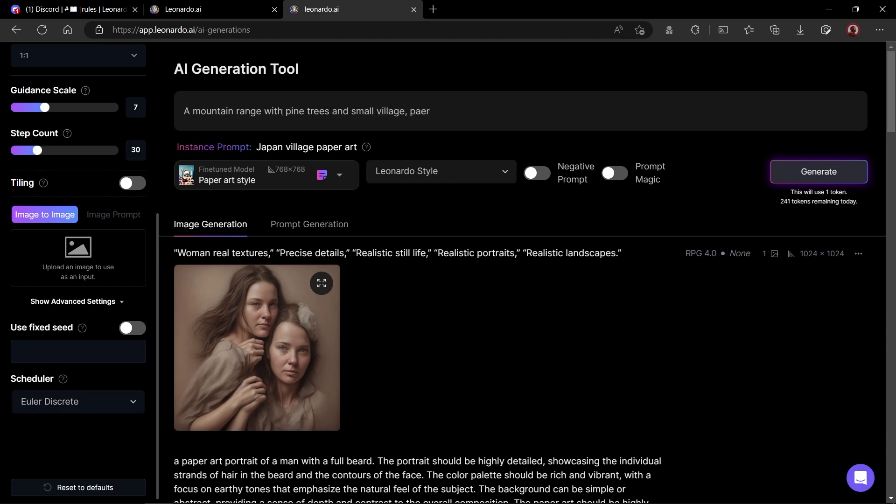Remember, some models require you to add specific keywords into your prompt in order to give good results. In this prompt, I added paper art as the keyword for the paper art model. Let's look at the next option. Next, we have style option. You can select Leonardo style or select none. I have noticed that some models work great with Leonardo style while others don't.